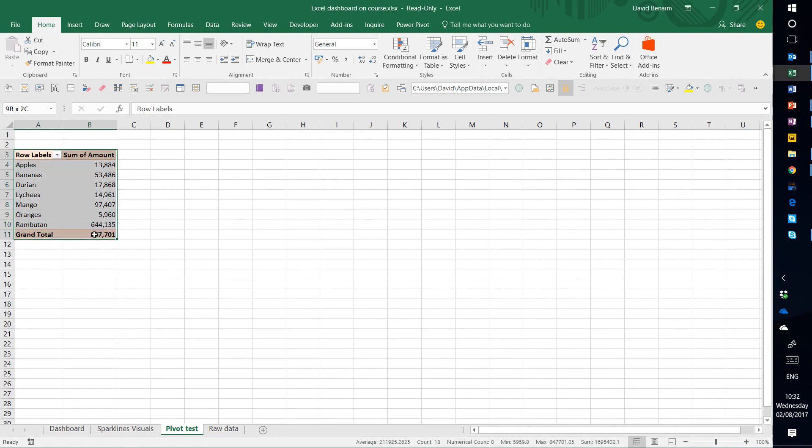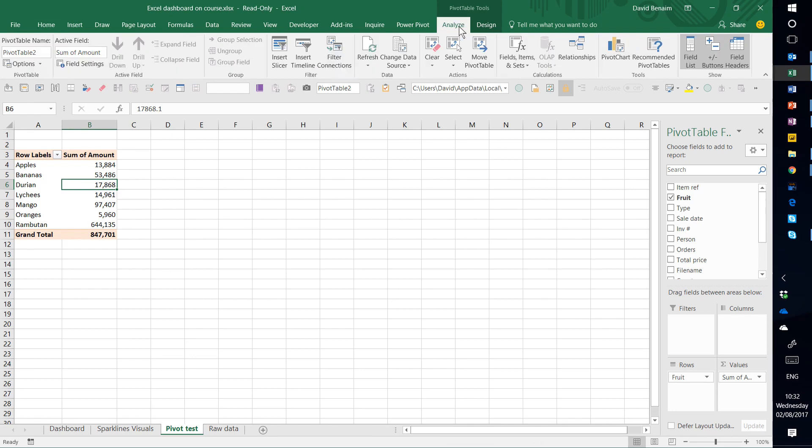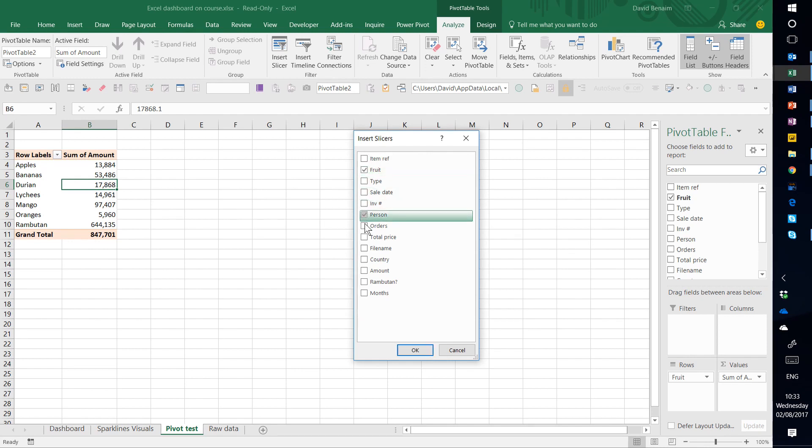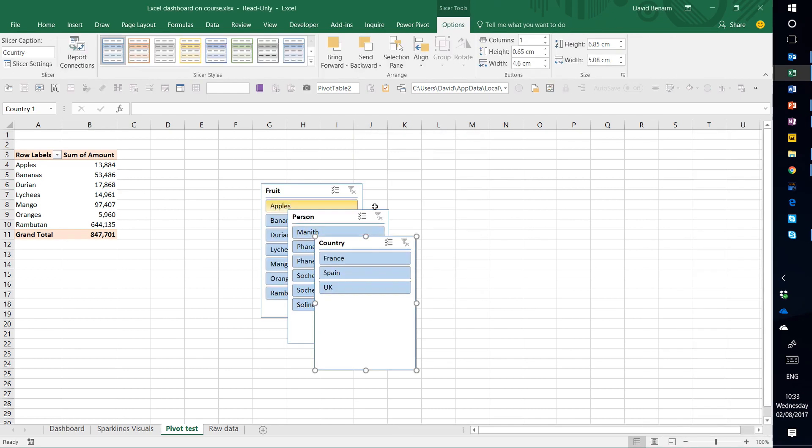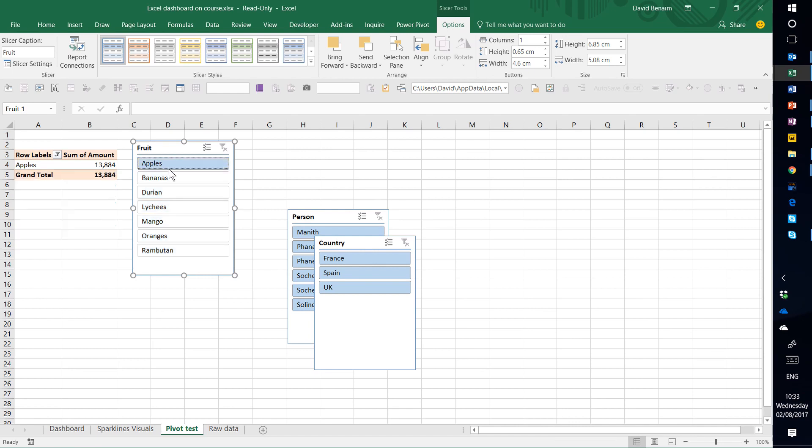So here we have our pivot table. We're going to analyze, insert slicer. This is the clickable thing that we saw. Let's have one for fruit and one for person and one for country. These are slicers. So here I've got fruit and they're basically just filters. So if I click on apples, it only shows me apples.